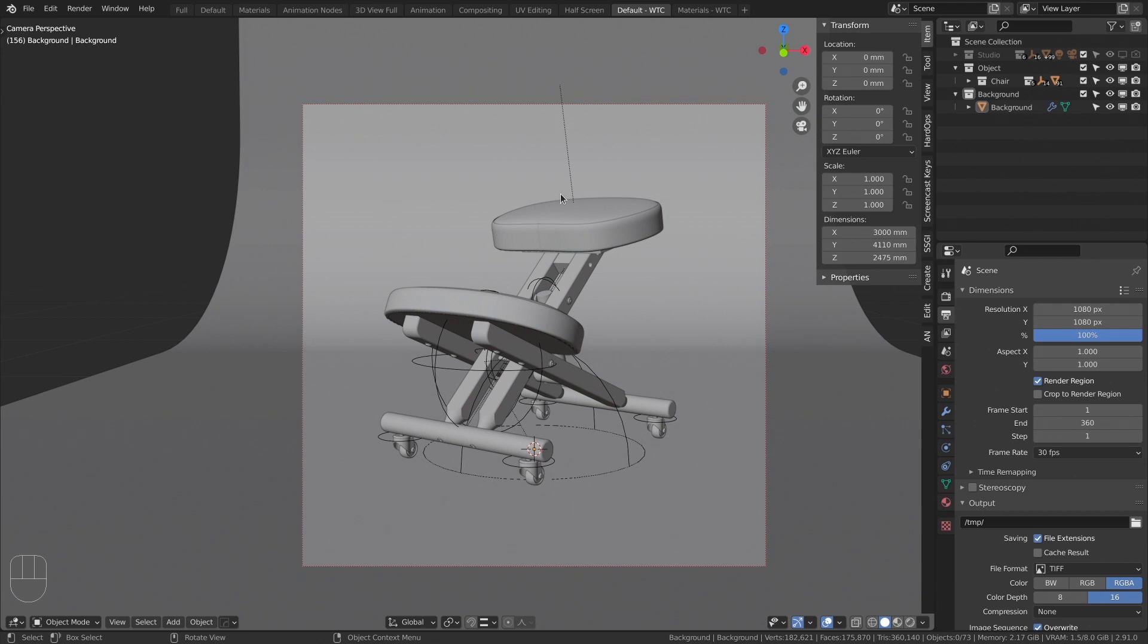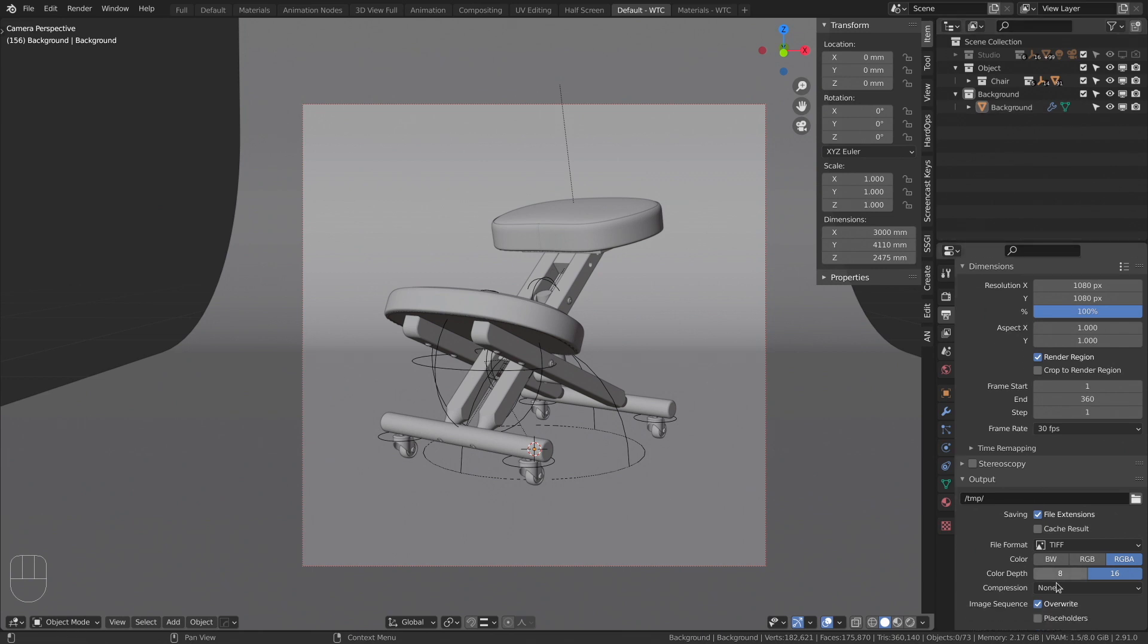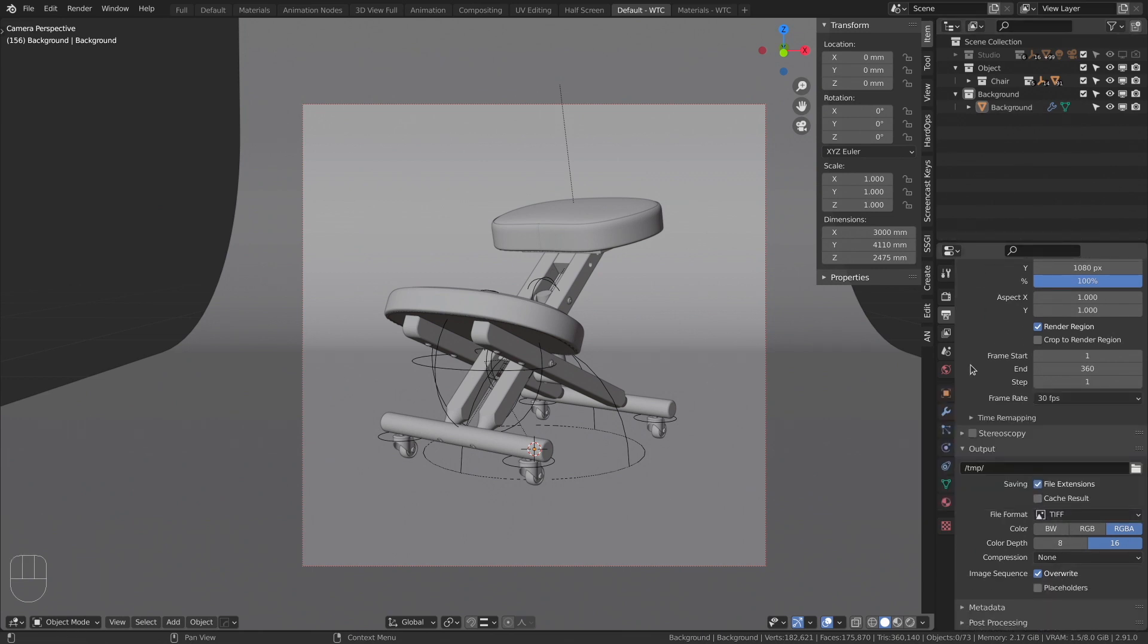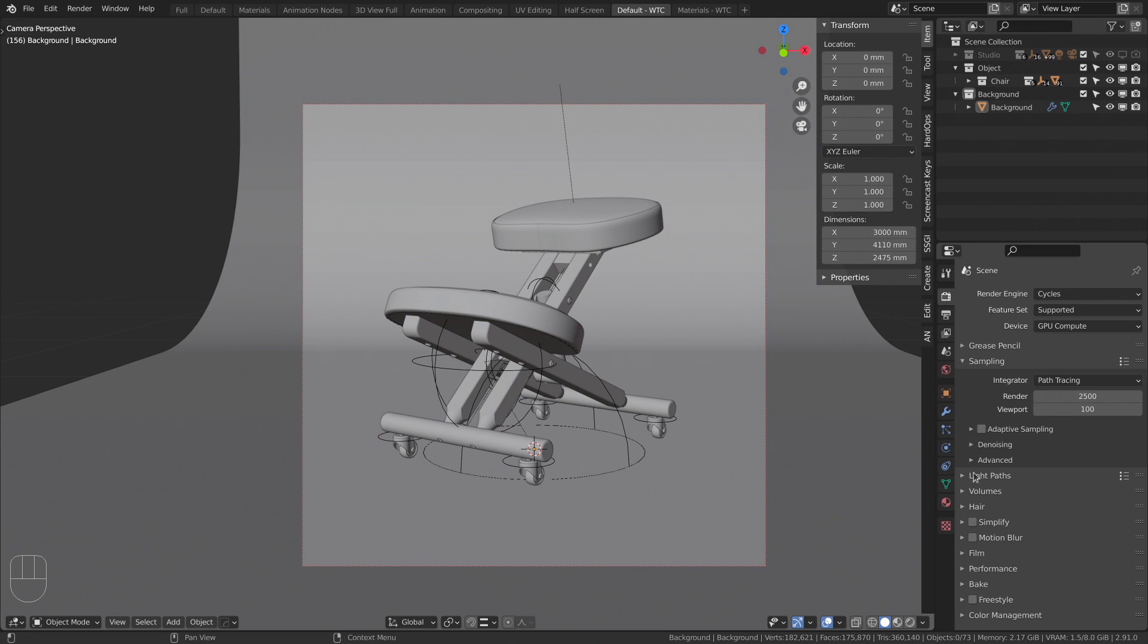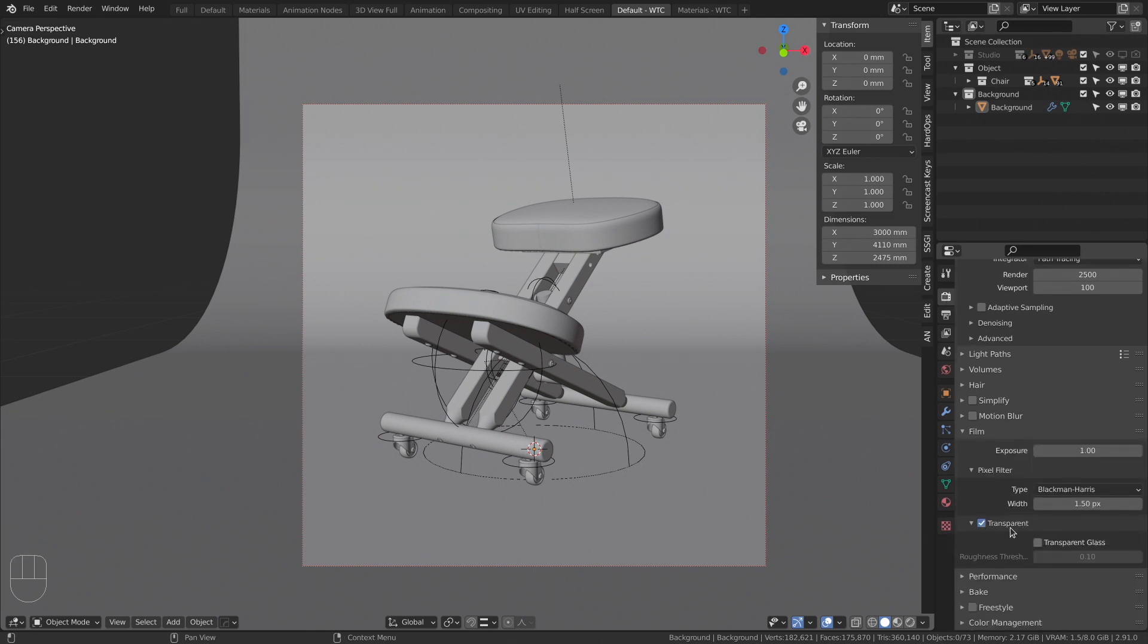Ok, we already created a scene, set up lights and materials. Now we need to render our object and shadows separately. What do we need to do? Make sure that your object and background are in different collections. The file format is PNG or TIFF. And the world renders as transparent. Render the object. Let's rename this layer to object.